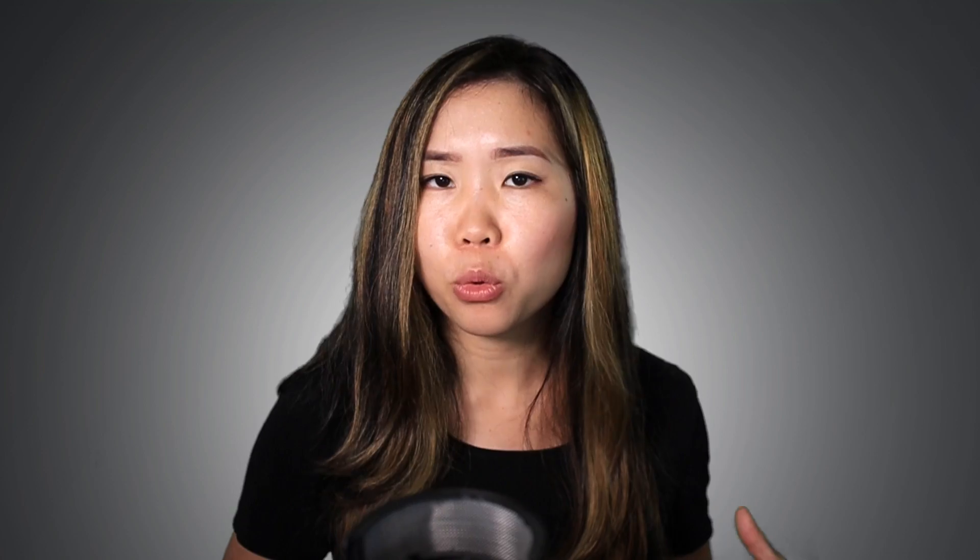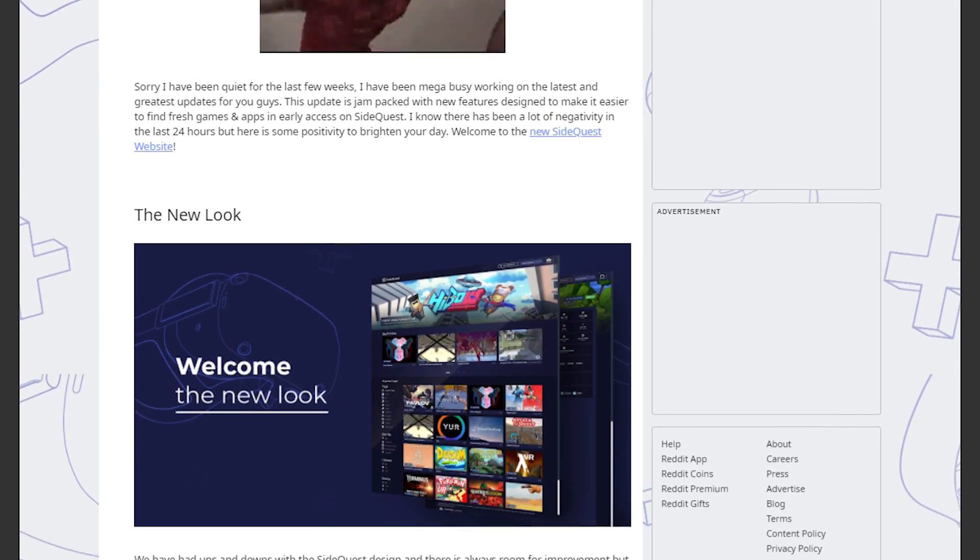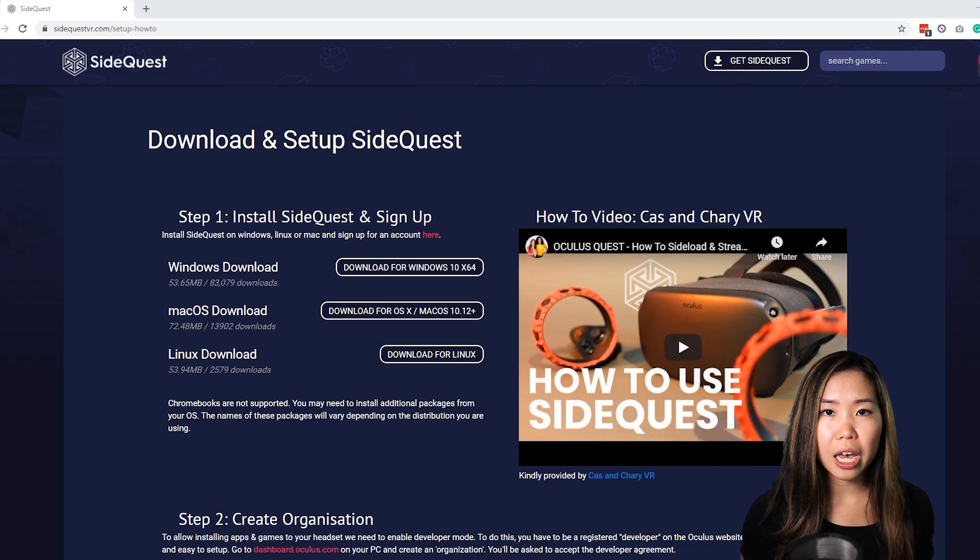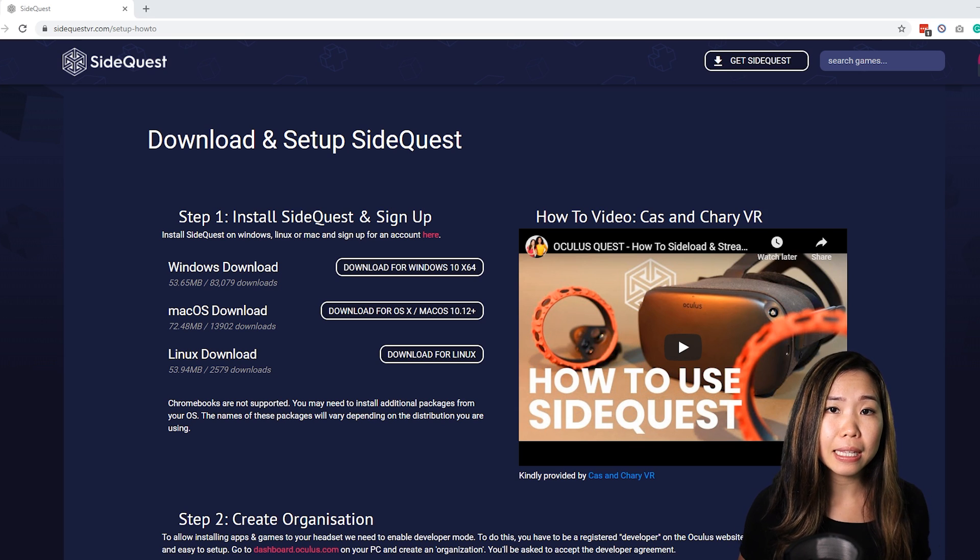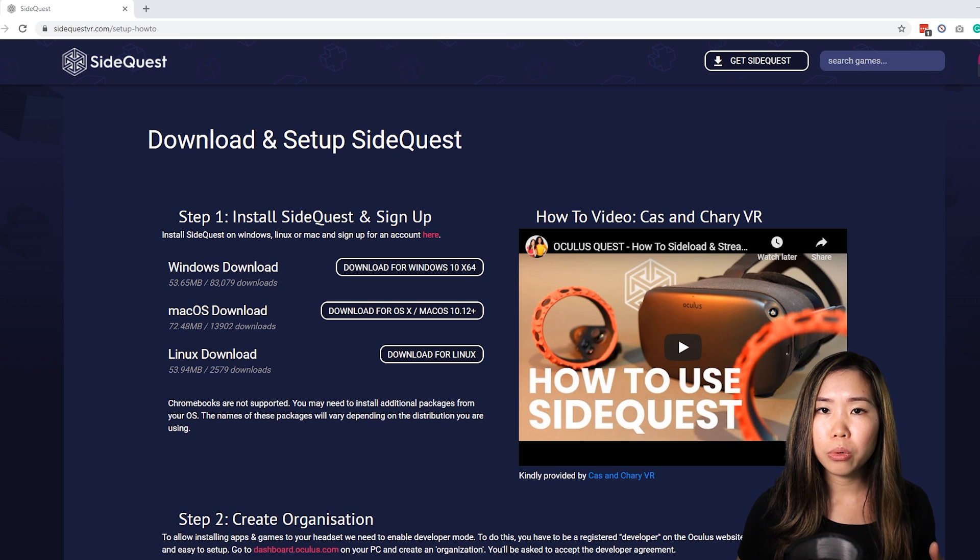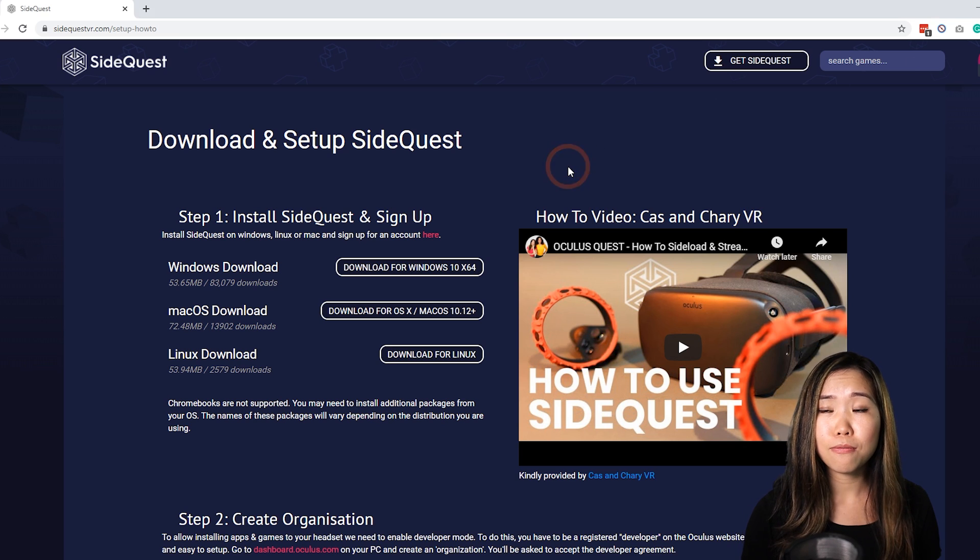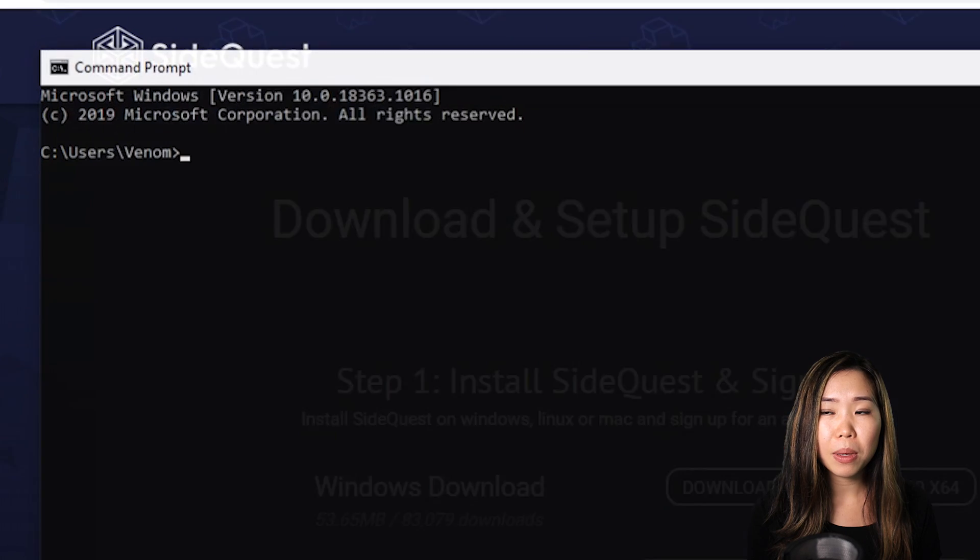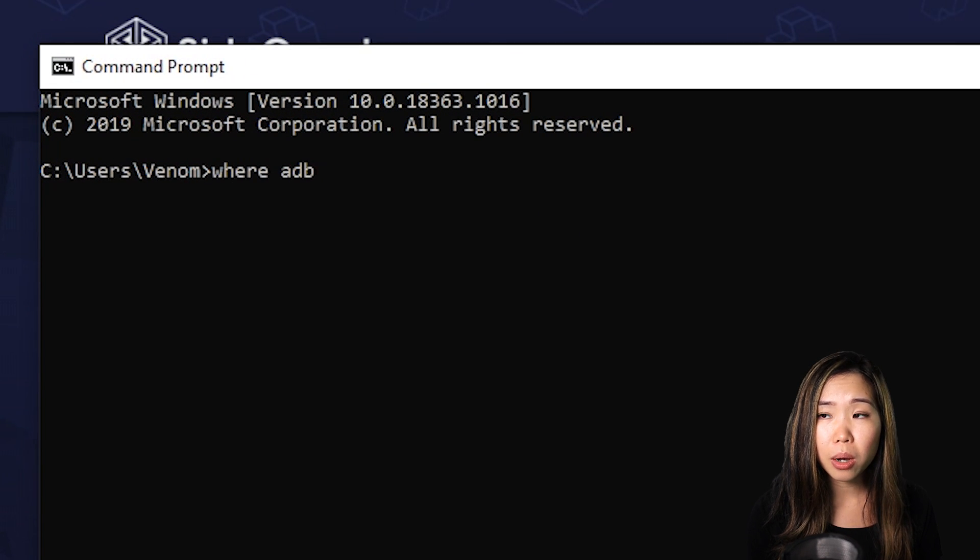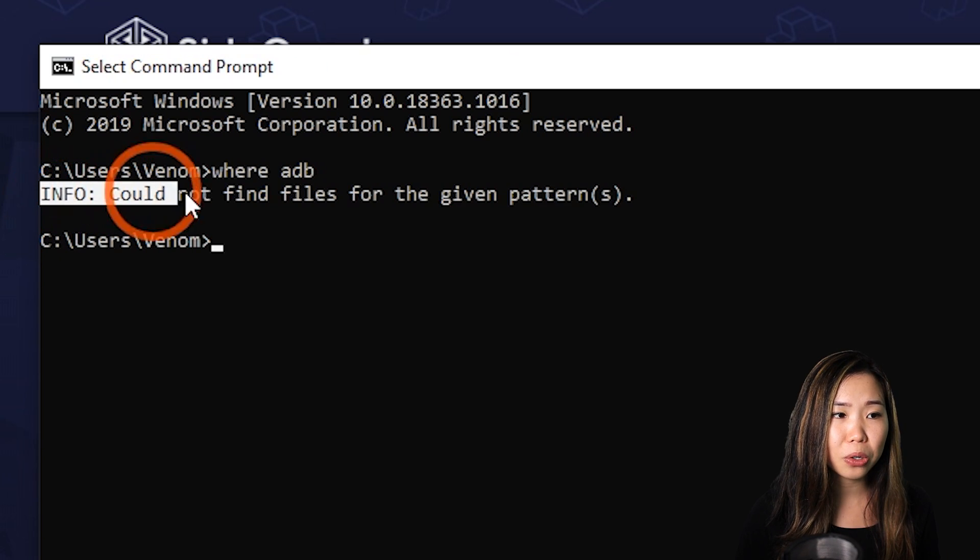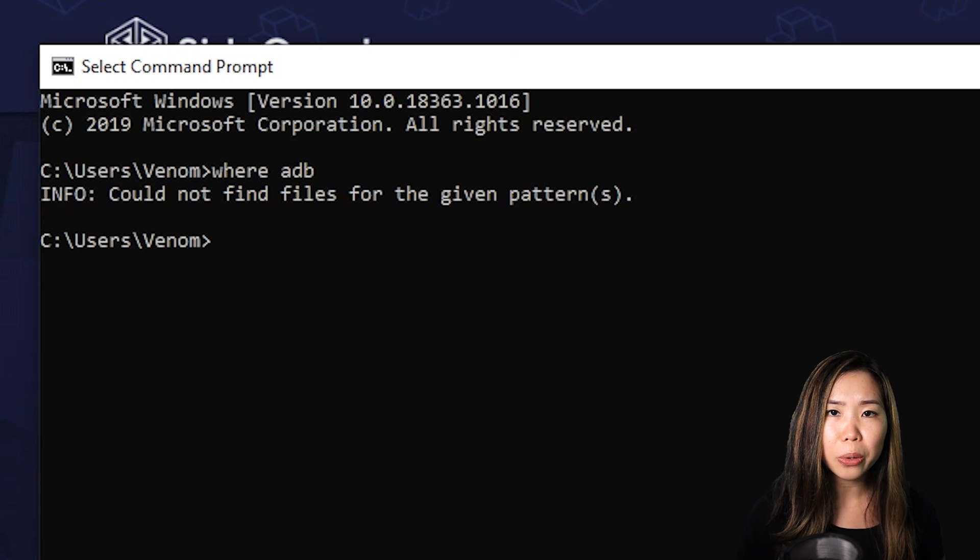I think that covers most of the major stuff, but there are actually more quality of life improvements and features even, which you can read about in the Reddit post. I think the SideQuest team did an awesome job with this, but how about we dive into how to install and sideload now. Okay, so there is one thing to check before you install SideQuest, and that is if you have ever done anything with ADB or screen copy before, then you should make sure that you remove all old versions and remove any environment variables that you might have added for it. You can find ADB by typing where ADB in your command prompt, and then you should be able to find it. If you've never installed anything like you're seeing on my screen right now, then you're good to go.